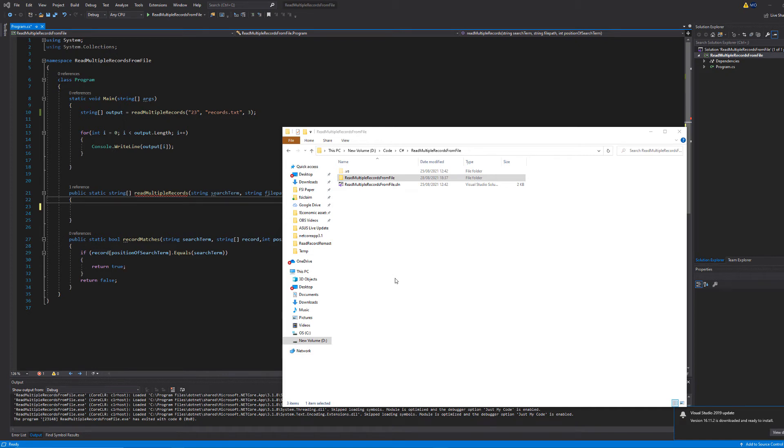Greetings! It is Max O'Diddley here and today I'm here with another C-Sharp tutorial to help you get an A in your coursework or exam. Today we're covering reading multiple records from a CSV or text file. So let's get right into it.